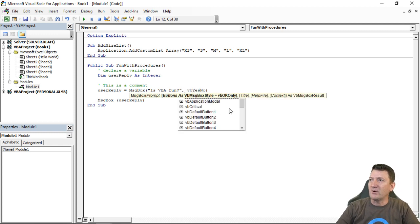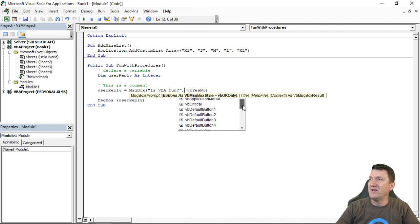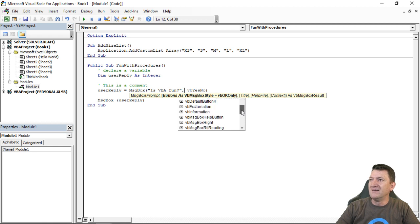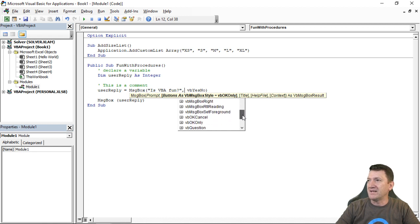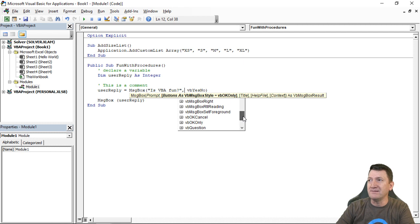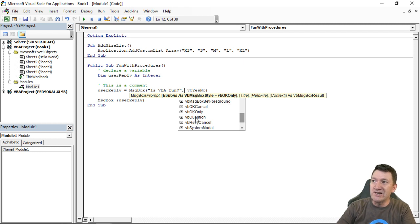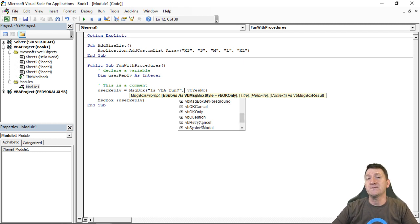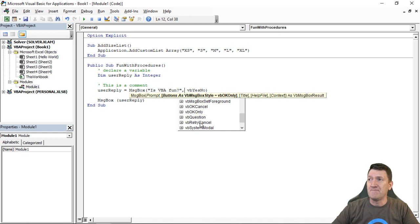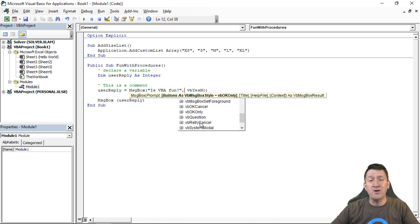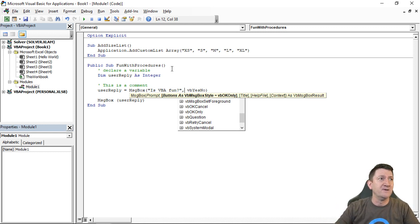You got other configurations of buttons in there as well. We've got critical. We've got, let's see, there's a okay and cancel button. There's a question button. There's a retry and cancel button. You got all sorts of buttons that you can utilize in there and see what numeric value comes back to you.